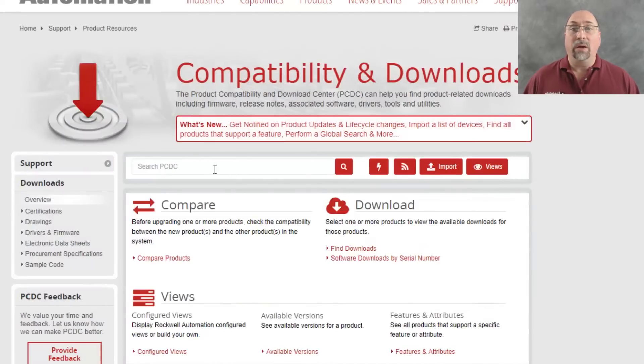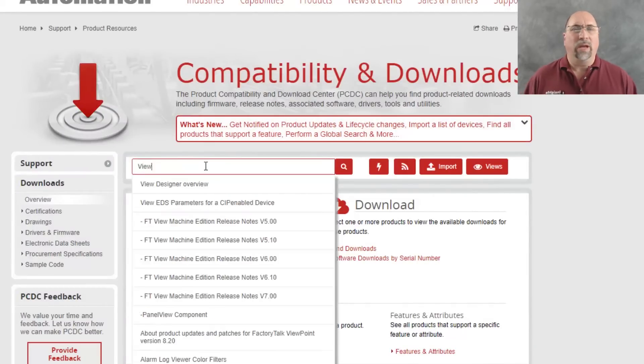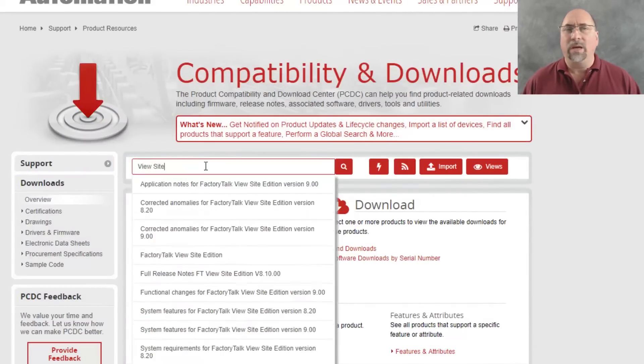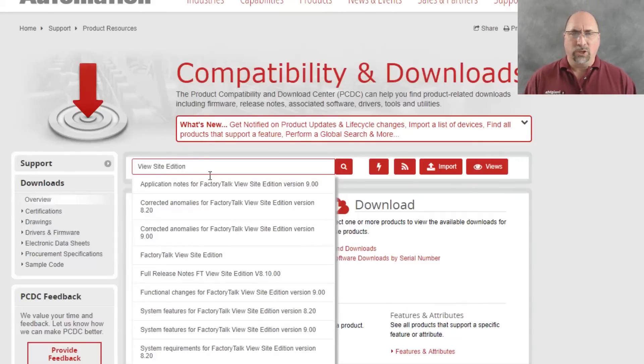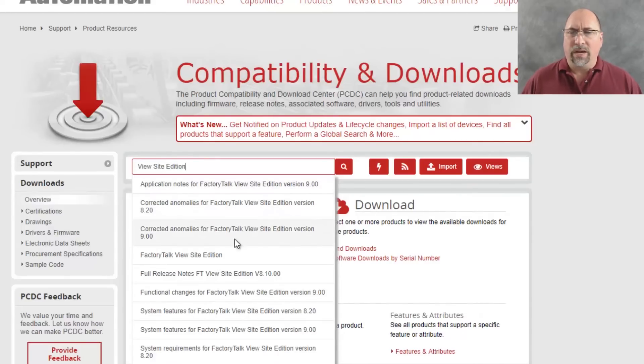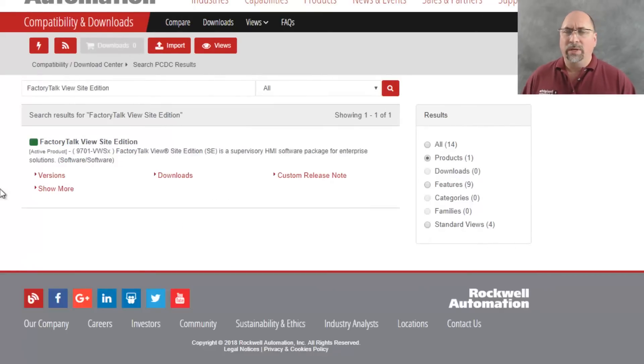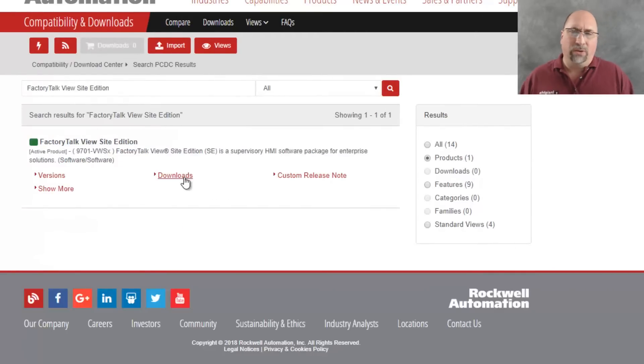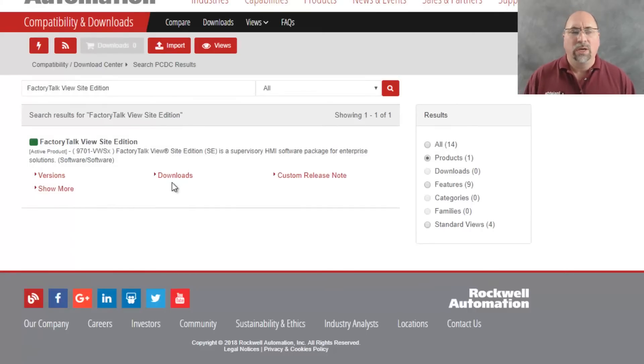Now here, this is where we're going to search for our software. And because I'm filming a Vue SC Basics course, I'm going to go ahead and search on Vue Site Edition. And here, you can see I've searched, and I'm going to go ahead and click on Products on the right here to narrow it down. And then you can see here, I've got Versions and Downloads. I want Downloads right now. But if all you wanted to know about was Versions, you could click on Versions.